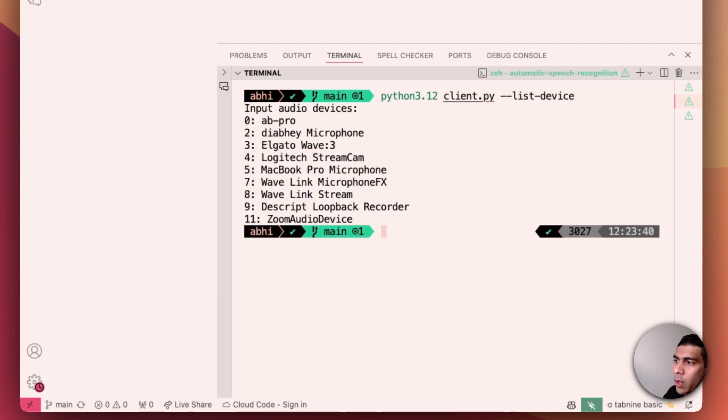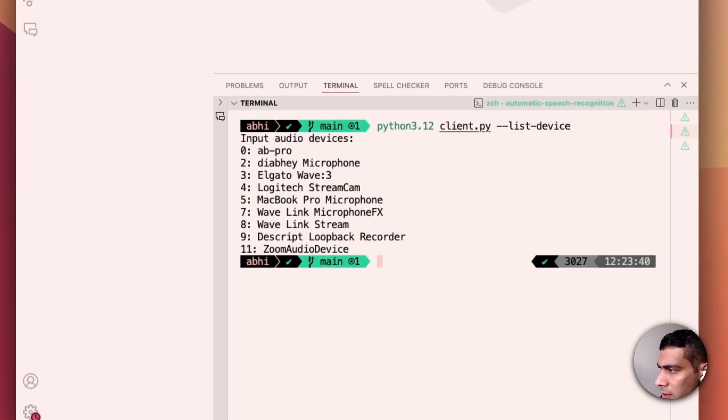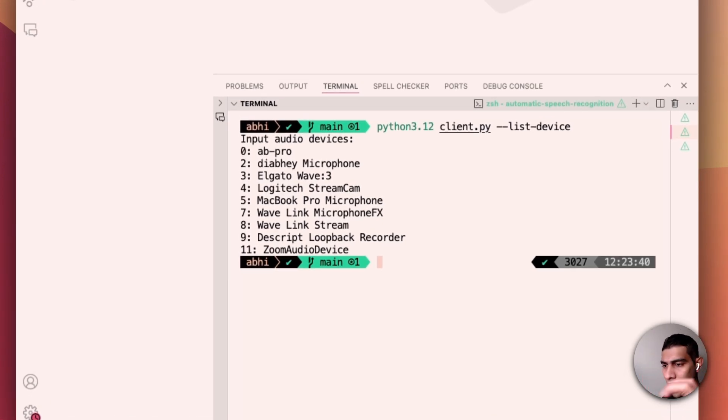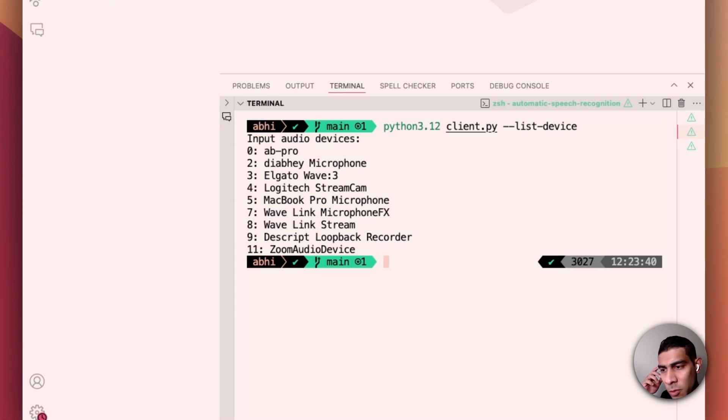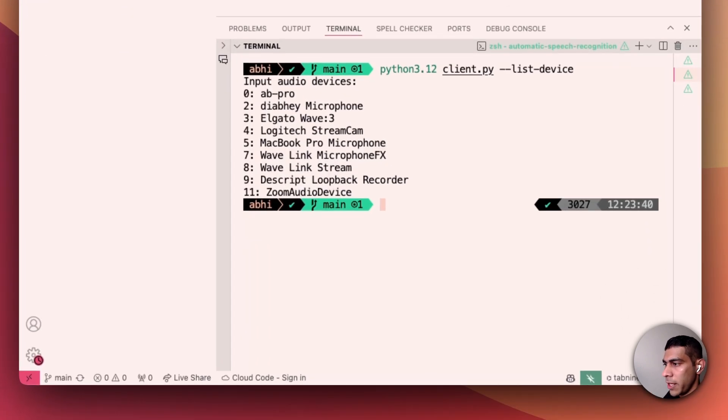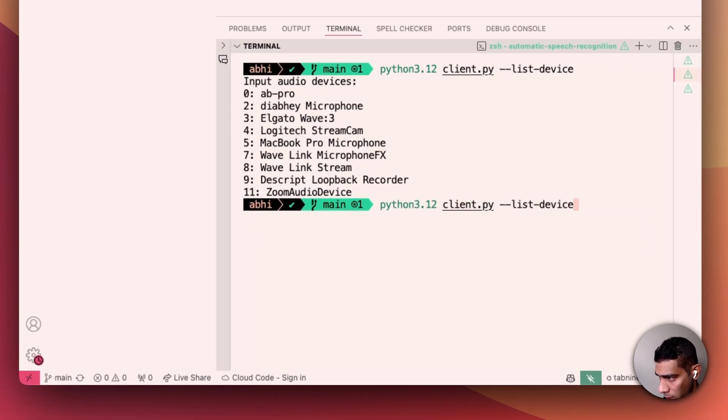Basically you need to install the dependencies and then just run. I run the client application to list the devices. It just tells you what are the input audio devices available. In this case I have quite a few but I'm going to use my AirPods now to speak, so just need to give the code there.